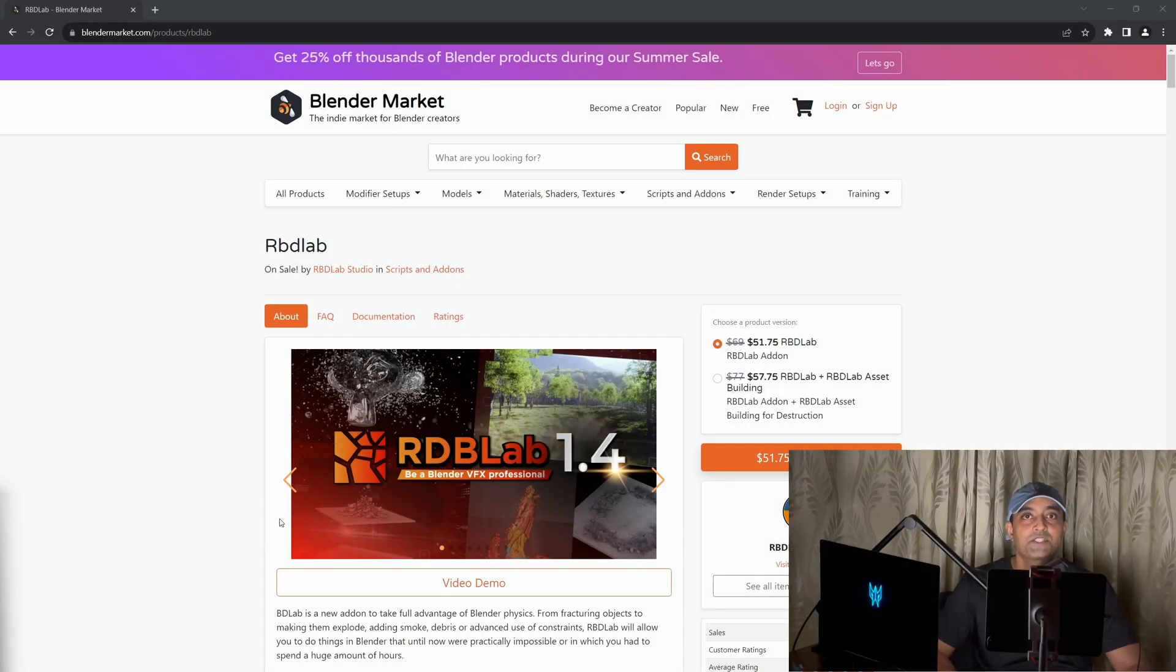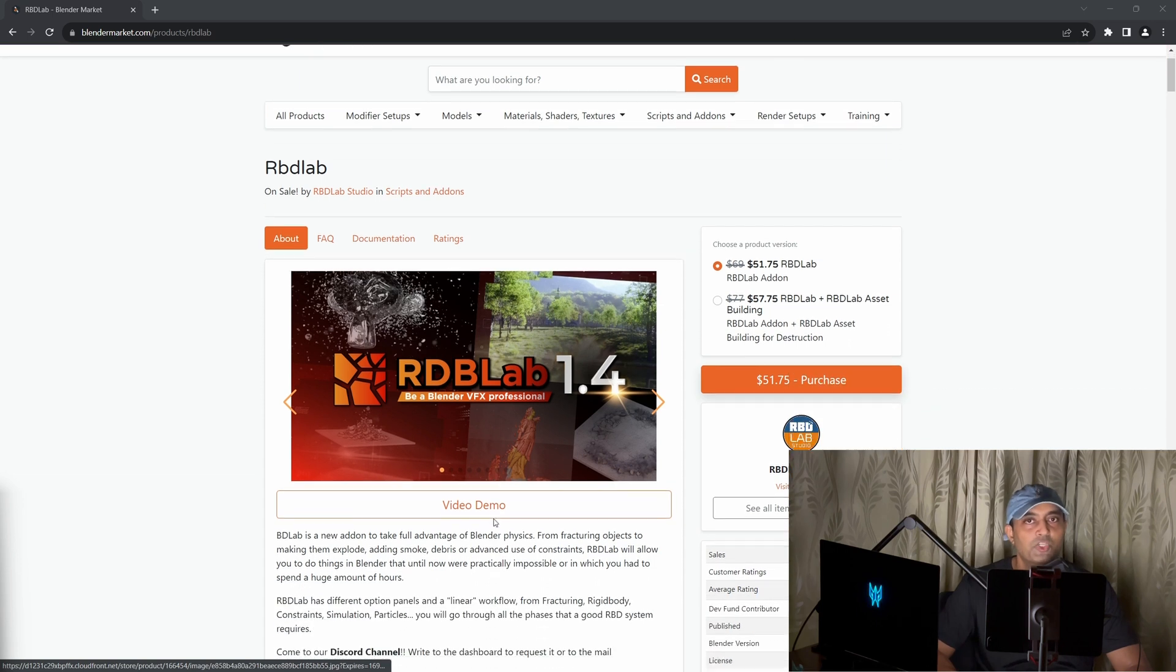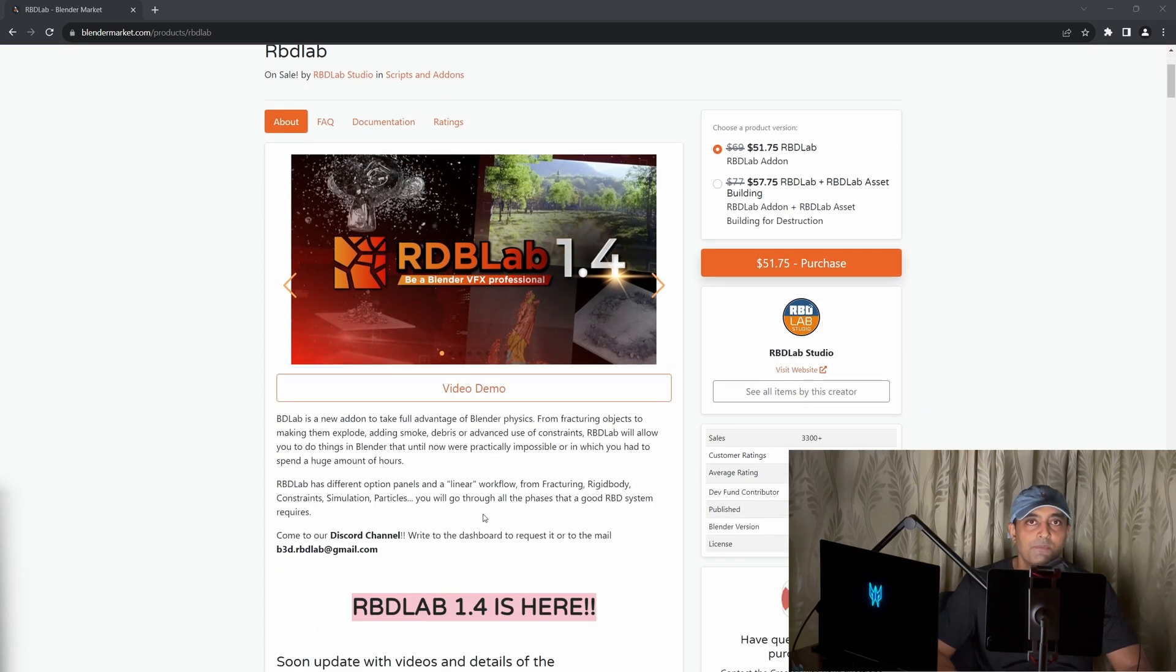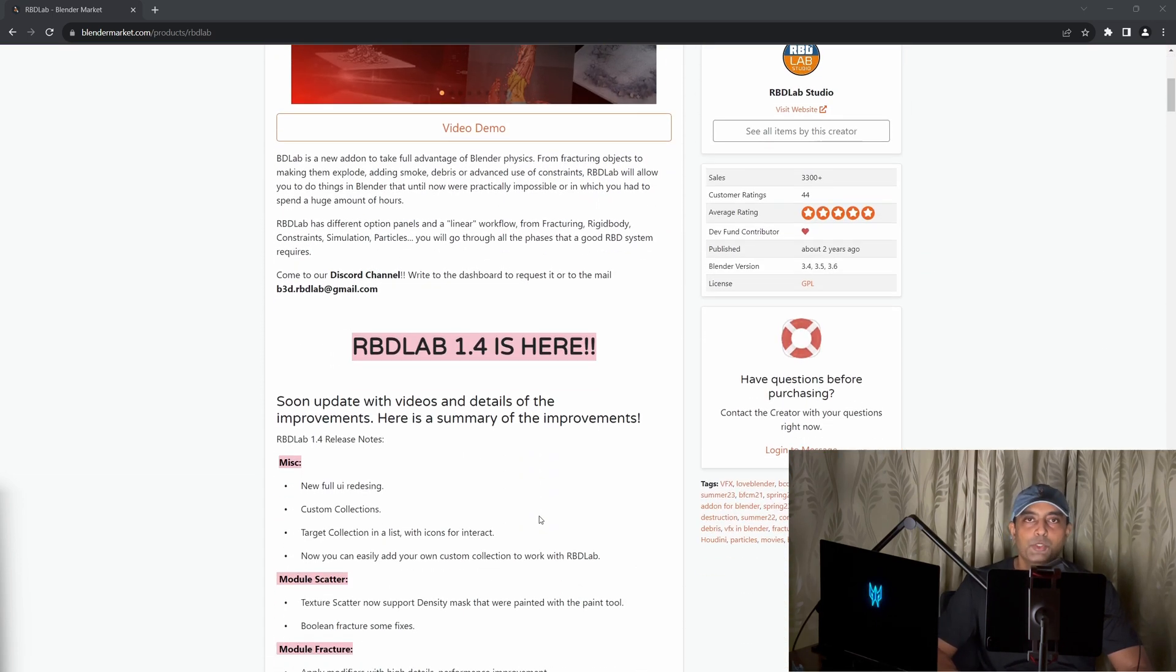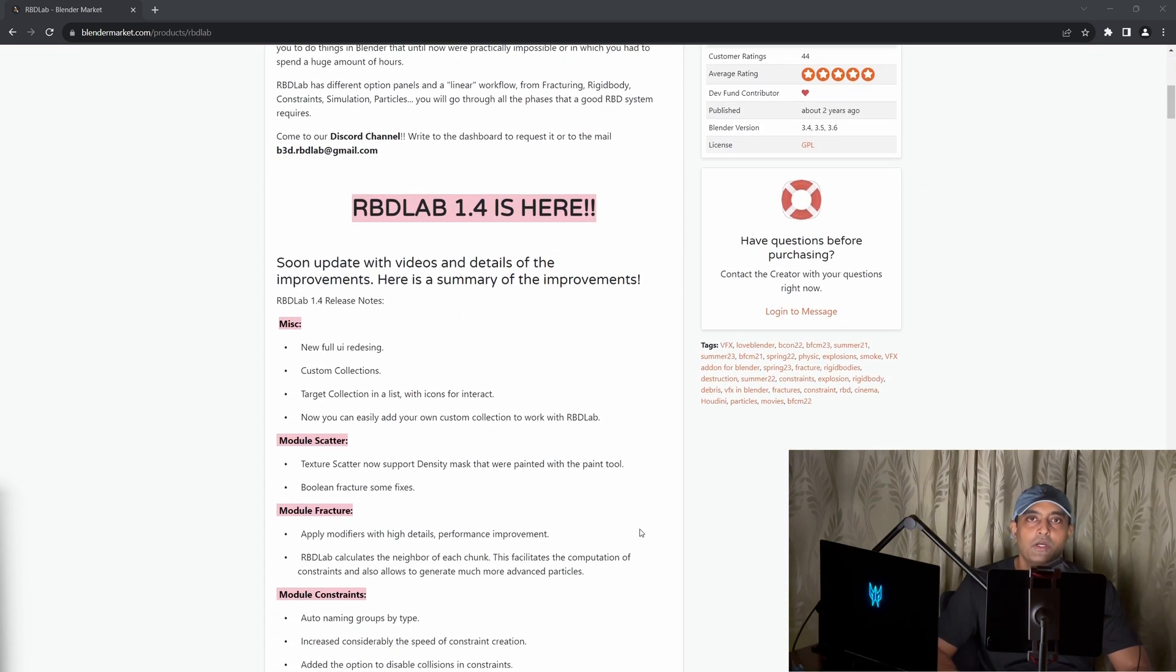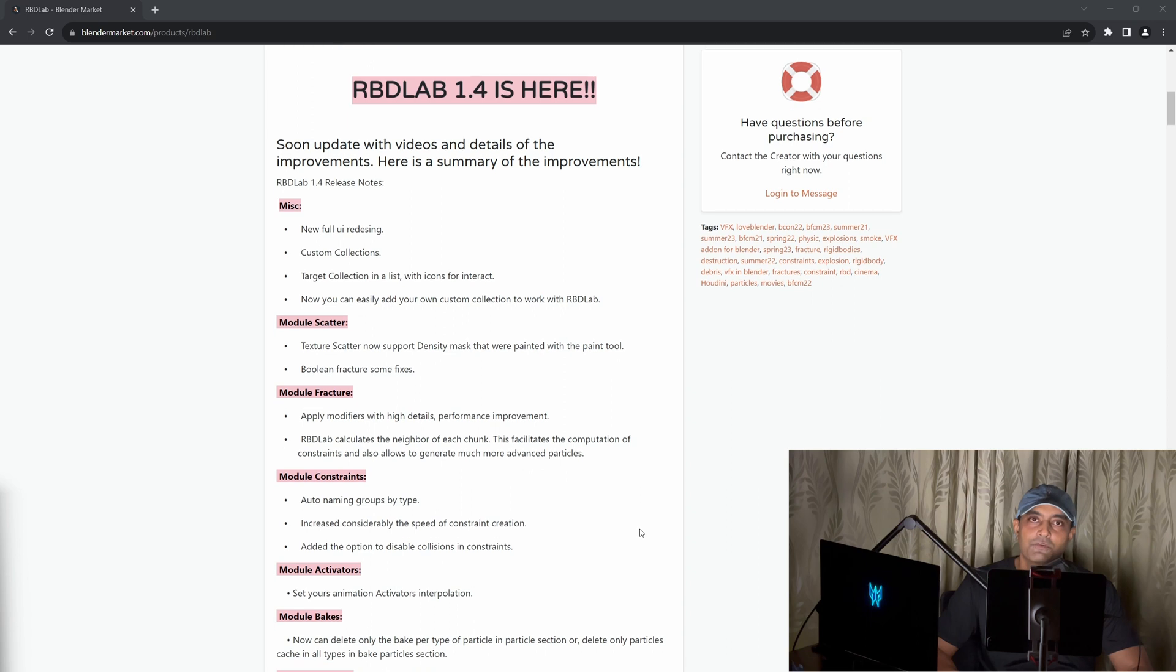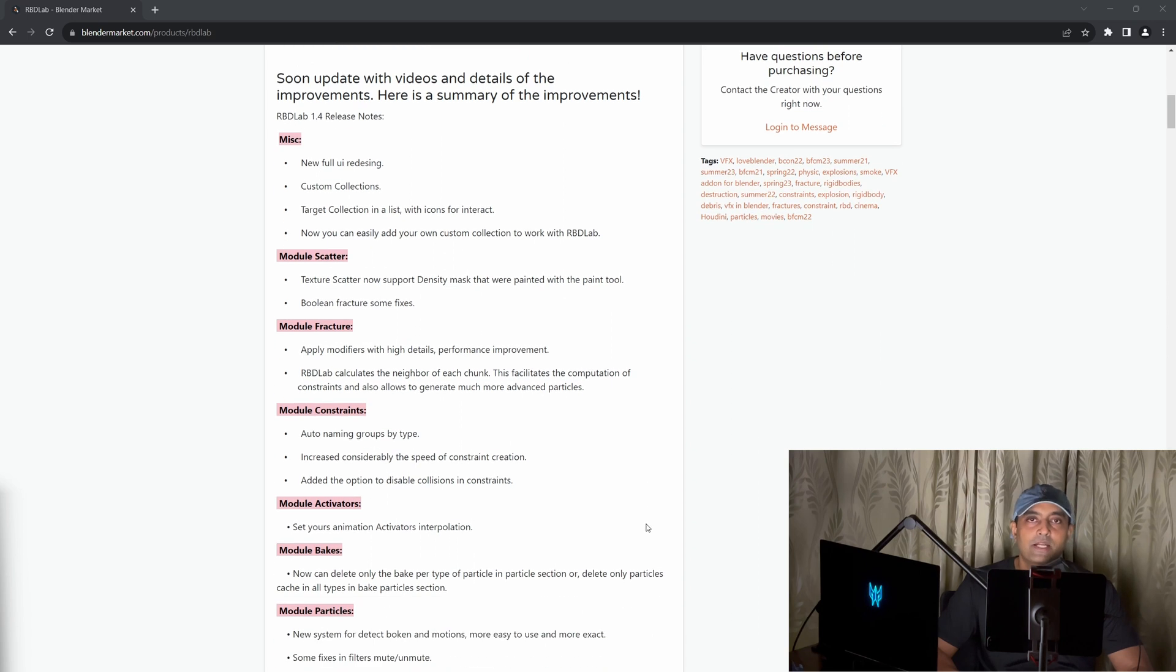If you'd like to purchase the RBD Lab add-on and support the channel at the same time, please use the affiliate link in the description below, which allows us to receive a commission at no additional cost to you. Thank you.